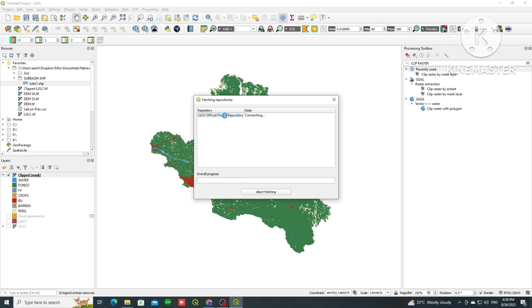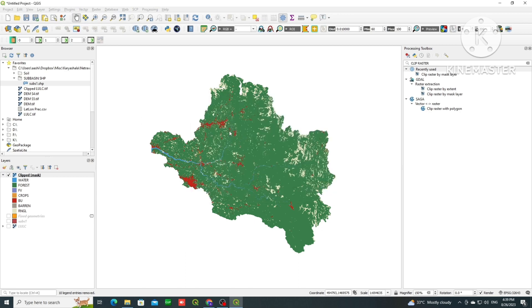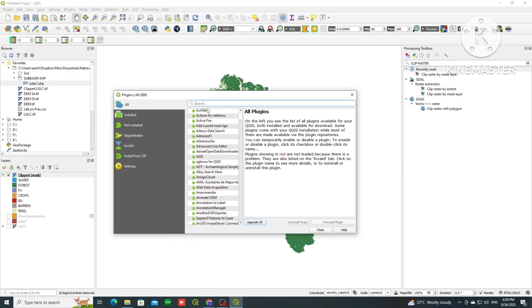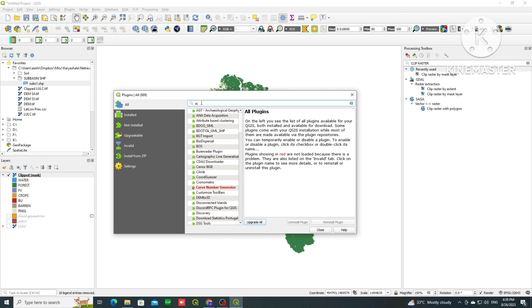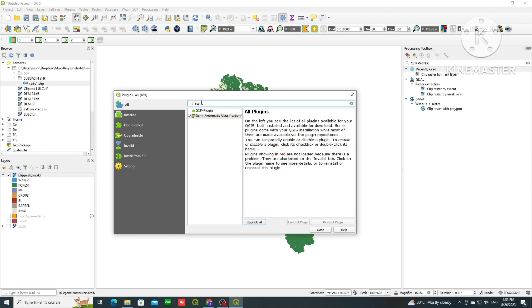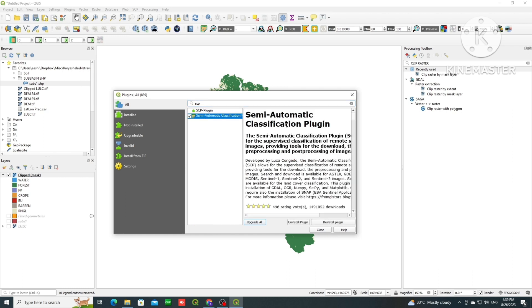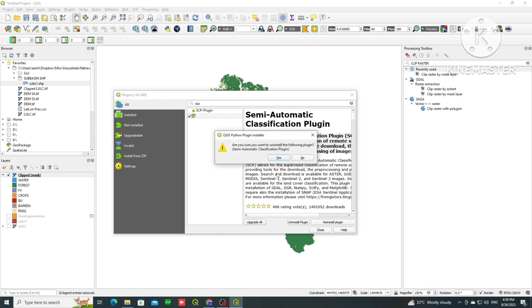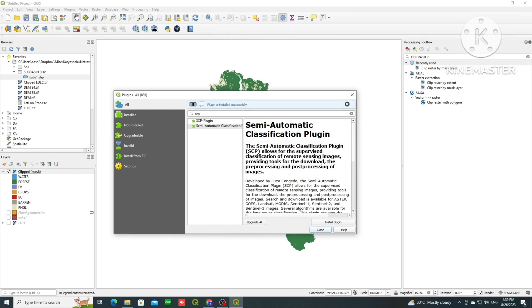So we will install a plugin. We will go to plugin, then in this dialog box we will type SCP, that is semi-automatic classification plugin. It is used for supervised classification and then post-processing of the images. As I have already installed you can see reinstall option is there, so I will uninstall it and then again install.